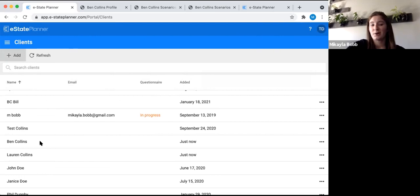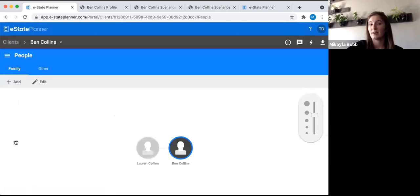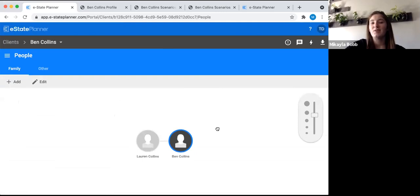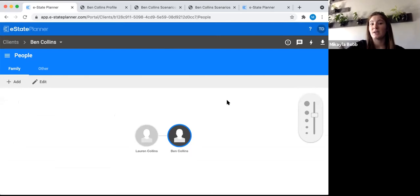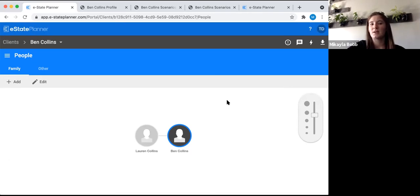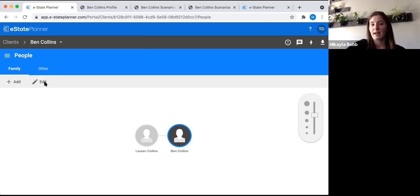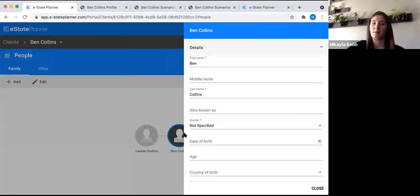Next you pick who you're going to start with — I'm going to pick Ben. Click on Ben's name and it brings you into his profile. If the client had filled out the online questionnaire, you'd see whatever they put in. For a spouse client you've linked together, you start with both their icons. I like to edit the client's information first. You can click Edit — it will edit whoever the blue circle is around — or you can double-click on the icon you want to edit.